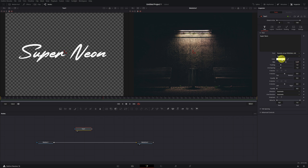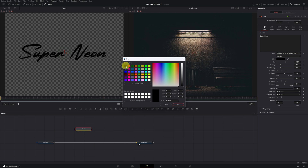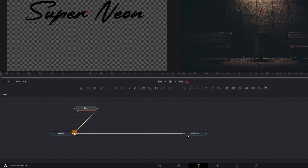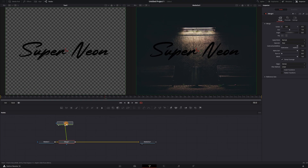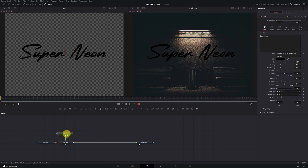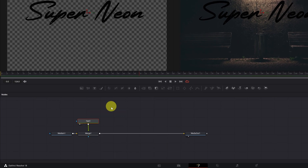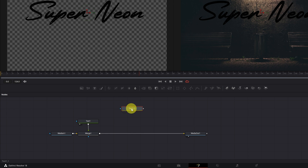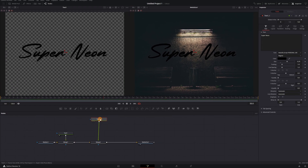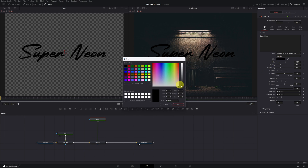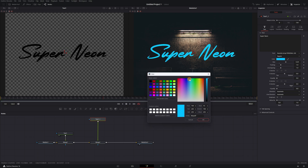Change the text color to black — this text will appear when the neon lights are off. Connect the Text 1 node by clicking its square and connecting it to the square of the Median 1 node. Now duplicate the text: right-click on the Text node, copy, and paste. Connect this new Text node by clicking its square and connecting it to the square of the Merge 1 node. It's time to create the neon effect — choose a striking color; I'm going to use a light blue.